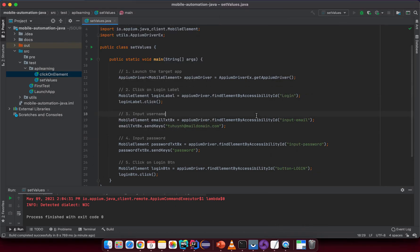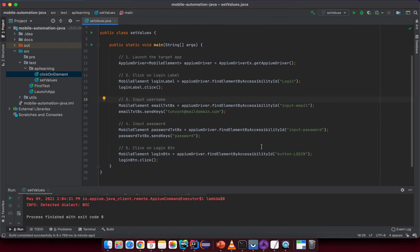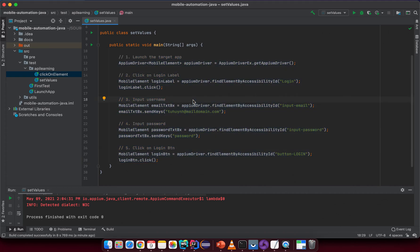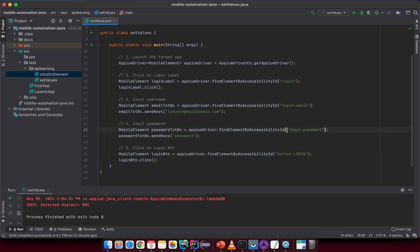To summarize: the main API to send text to a textbox is sendKeys(). Before writing code, write down all the steps you want to do — launch the target app, click on the login label, input the username/email, input the password, and click the login button. This helps you avoid mistakes. We have some static values here, but in the page object section we'll learn how to handle them properly. See you in the next lesson!